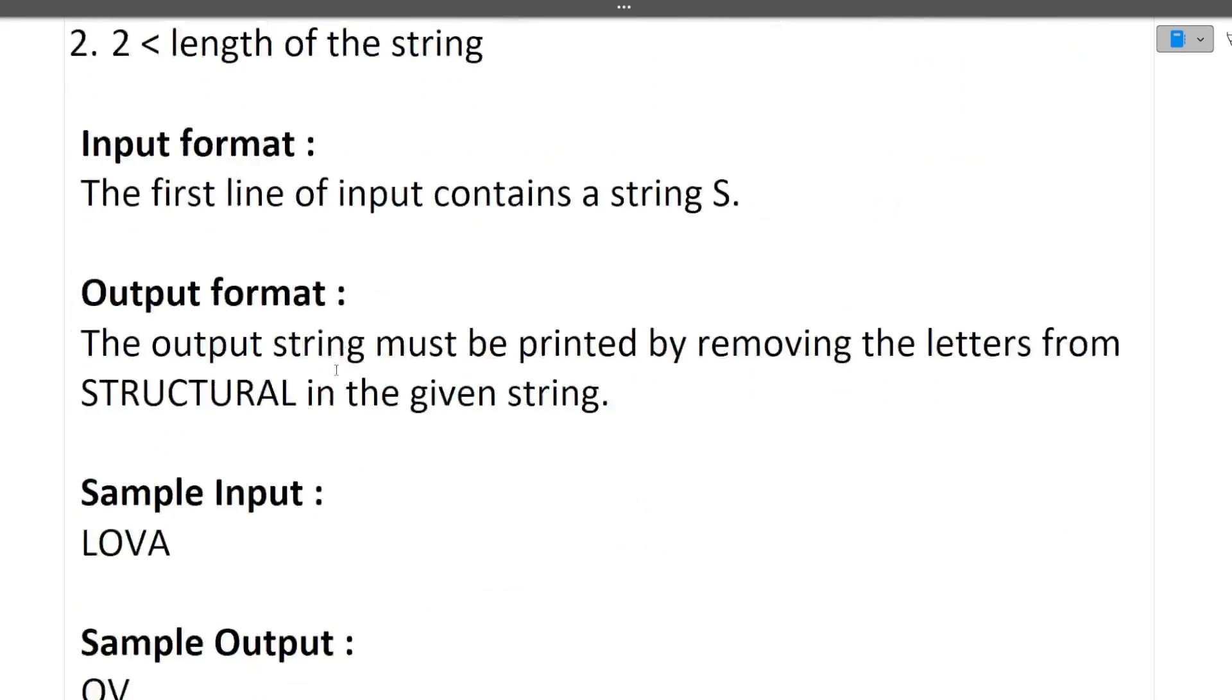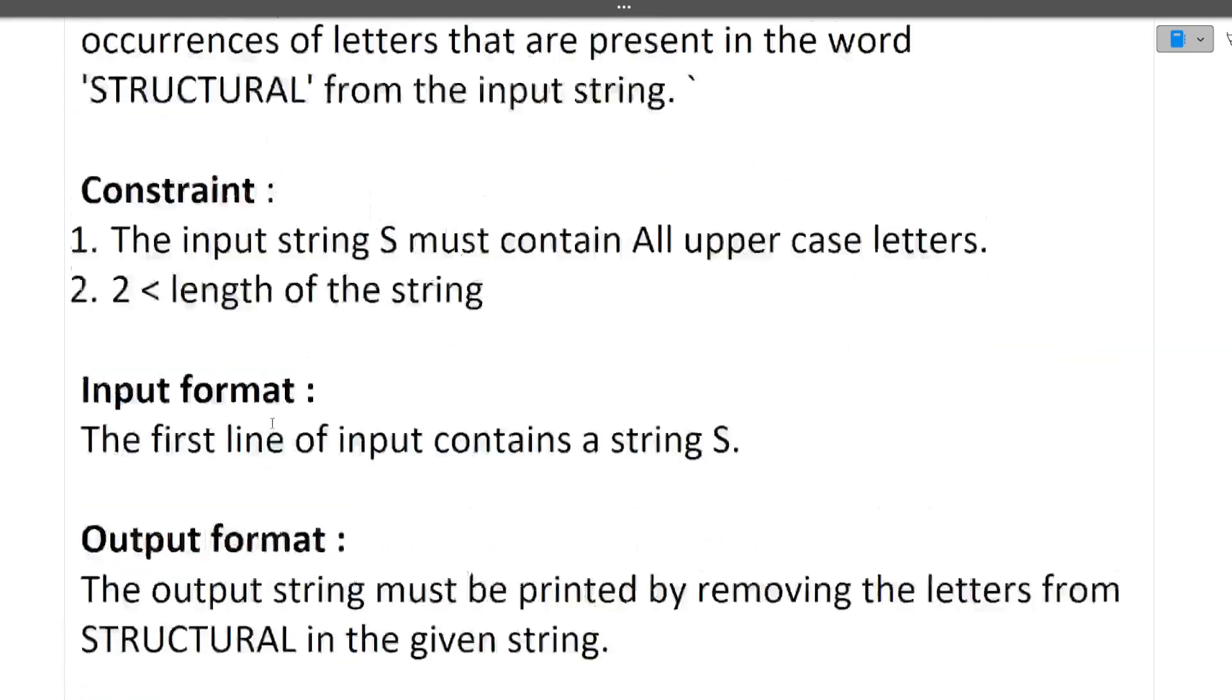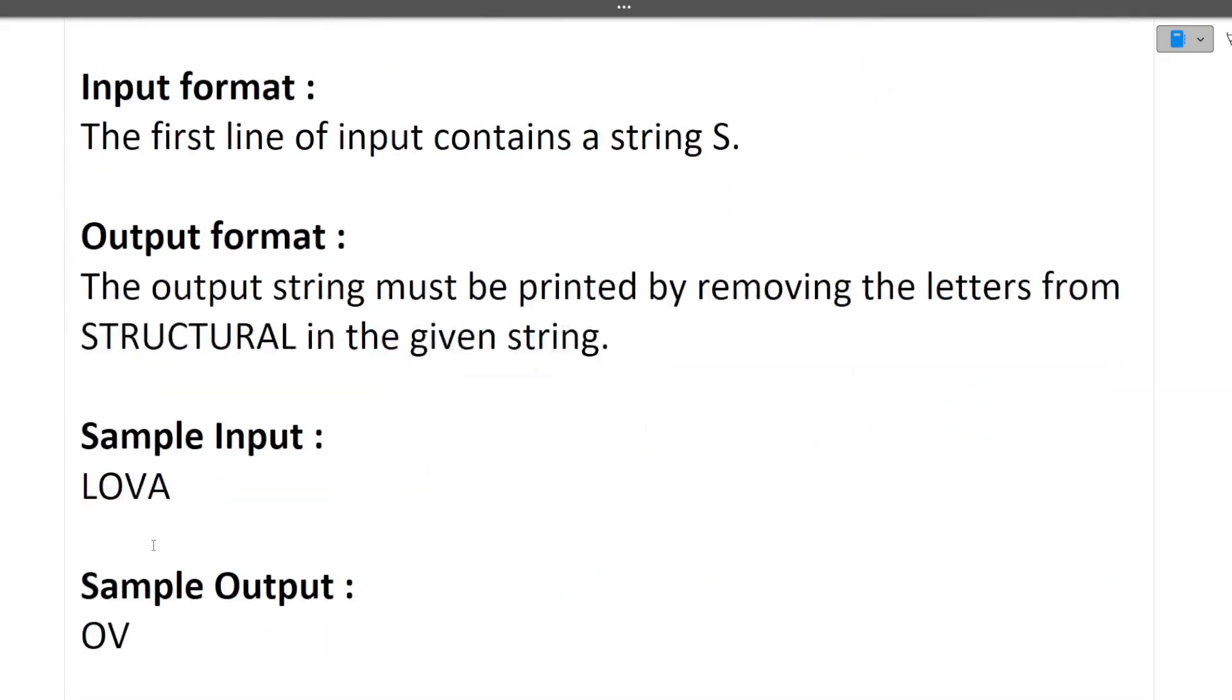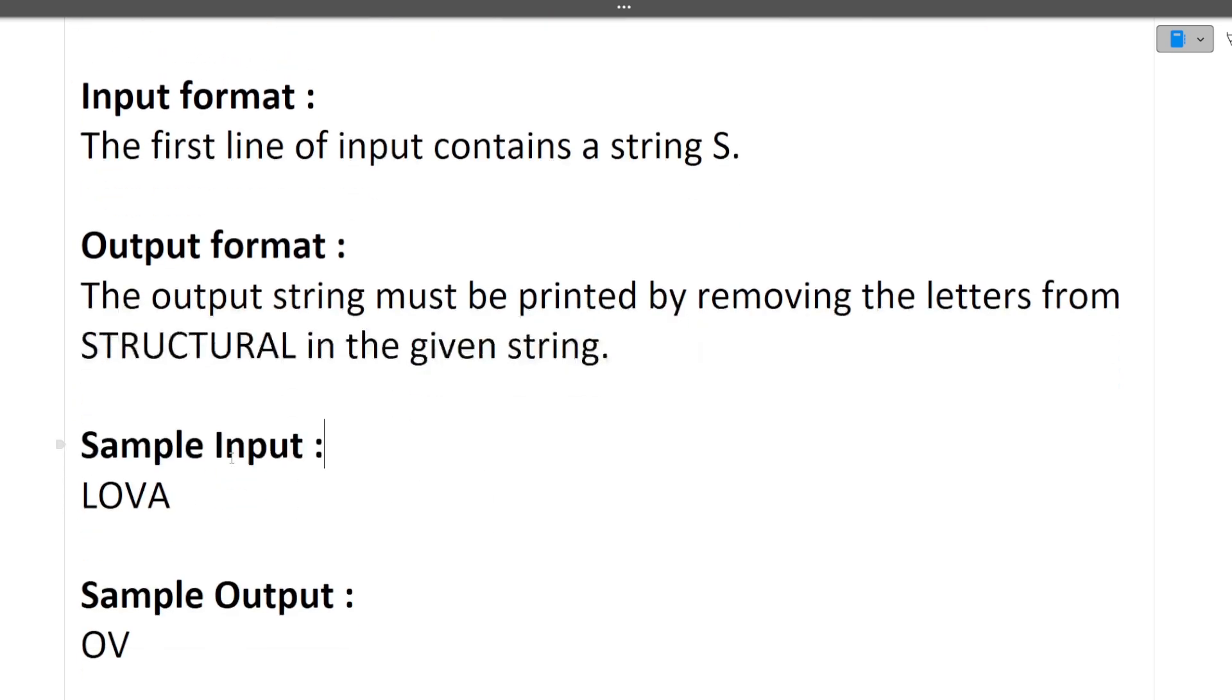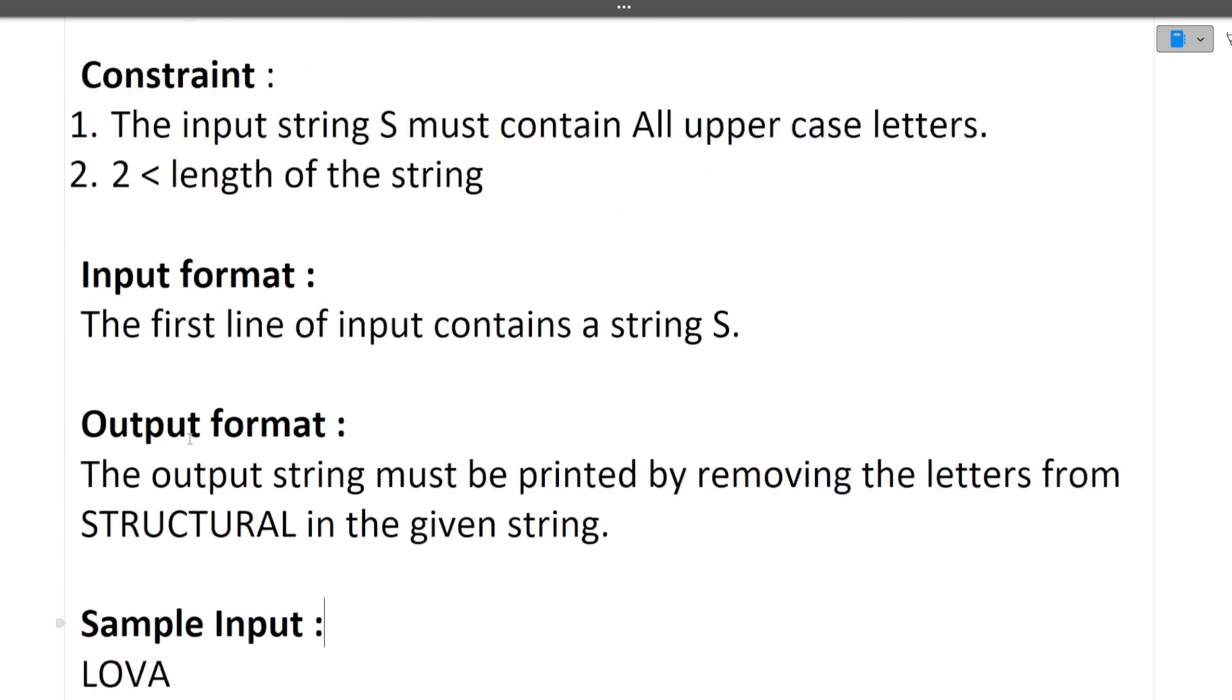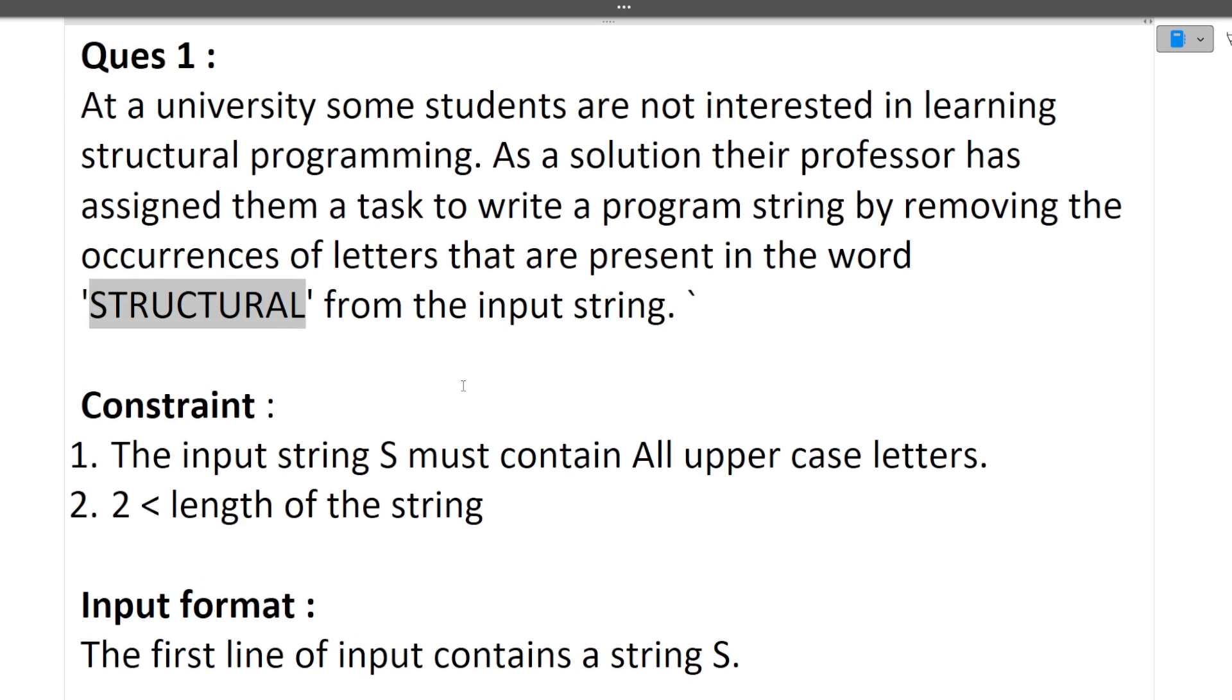Let's see with the help of an example. We are given an input string and the structural word. If any letter from the input string is coming in structural word, we have to remove that. L is coming in structural, so we remove L. O is not coming. V is not coming. A is coming, so we remove A. Sample output is OV.